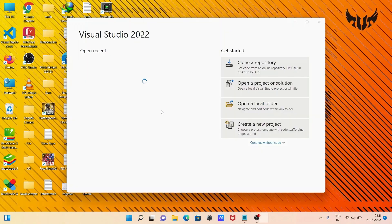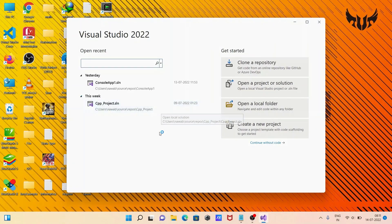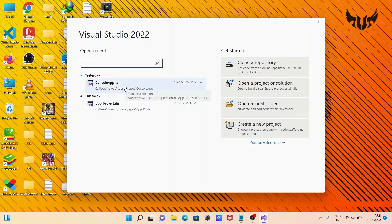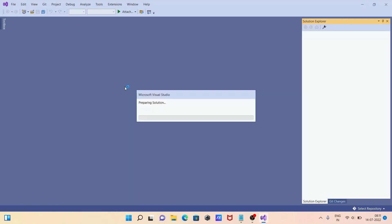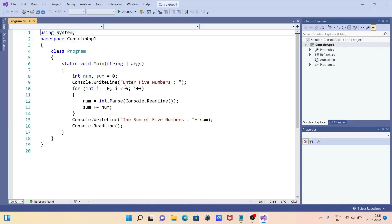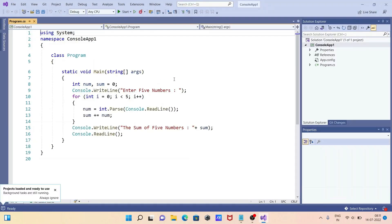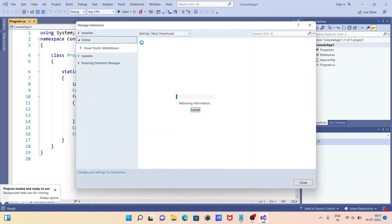So it's opening. If you want, you can create a project, but I'm not going to create one here. First, you need to go to Extensions and then Manage Extensions.